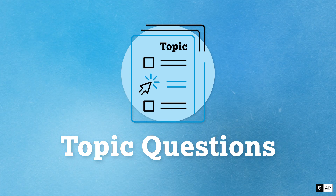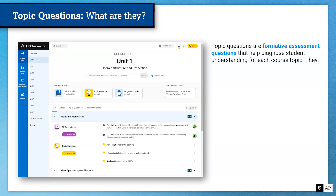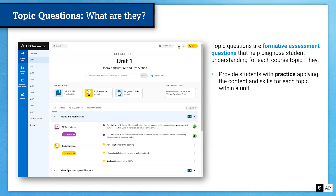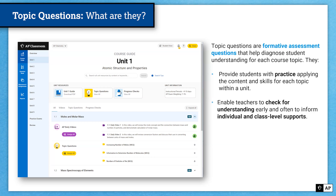The next resource is Topic Questions. Topic Questions are formative assessment questions that help diagnose student understanding for each course topic — that's why they're called Topic Questions. They provide students with practice applying the content and skills for each topic within a unit. Topic Questions align with the practice stage of the instructional cycle, giving students the opportunity to practice what they have learned as it relates to each topic within a course unit. They enable you as a teacher to check for understanding early and often to inform individual and class-level support.